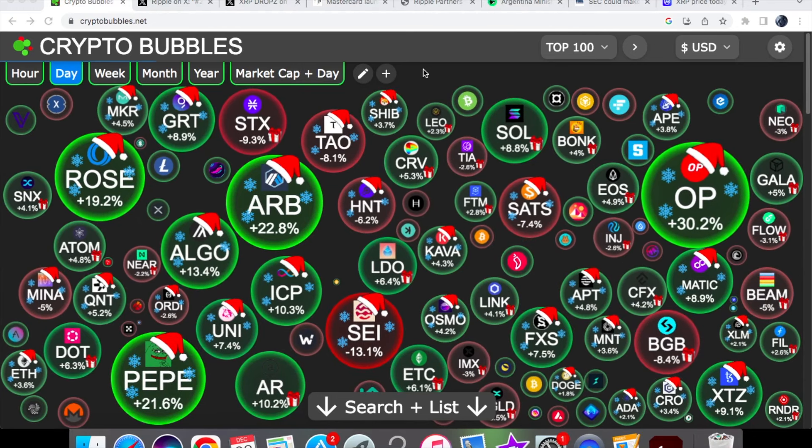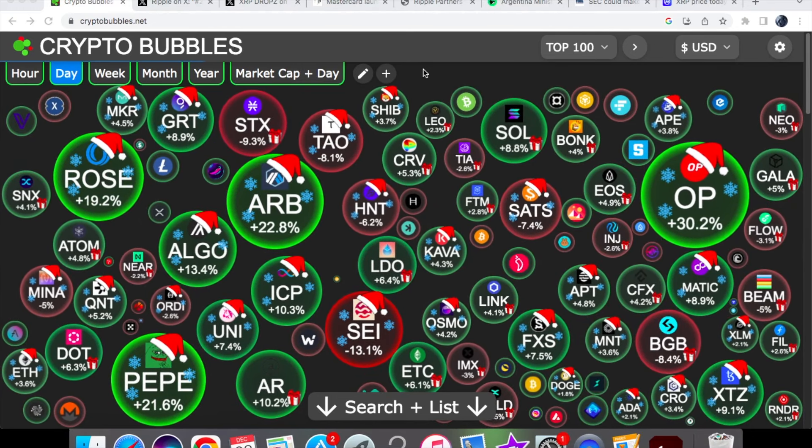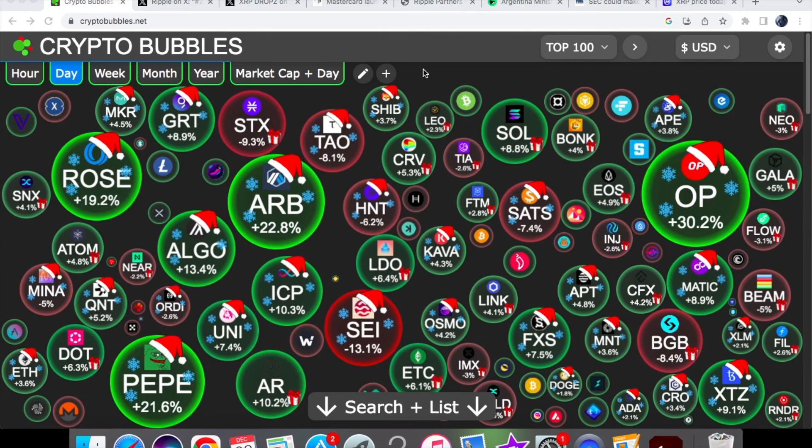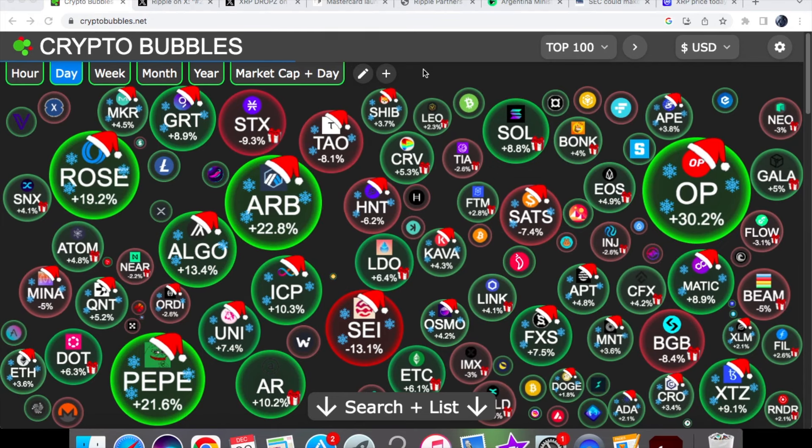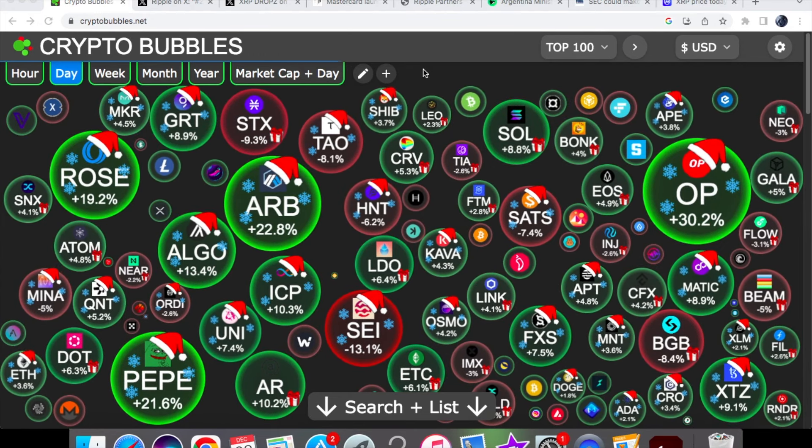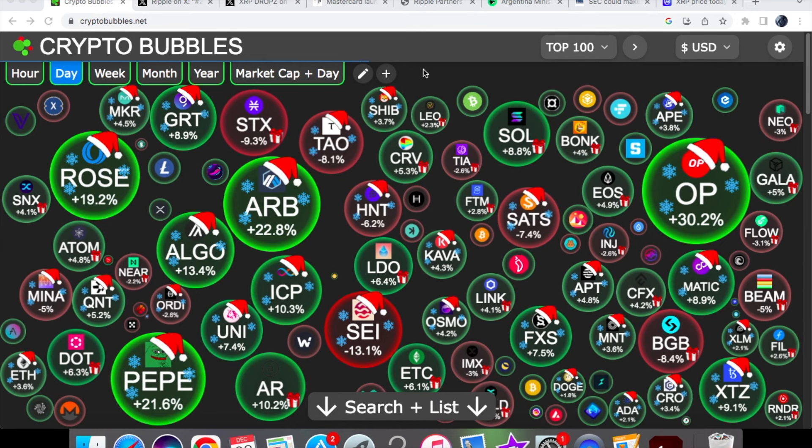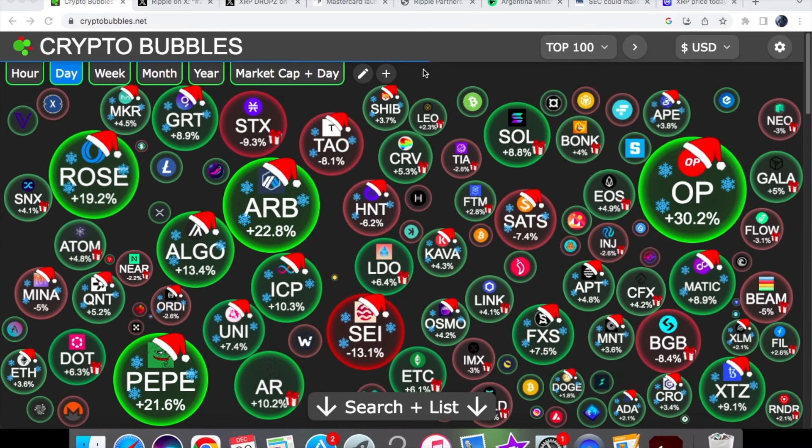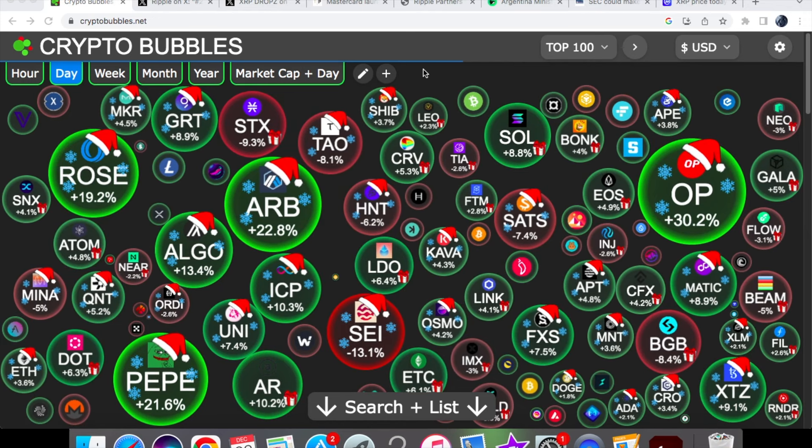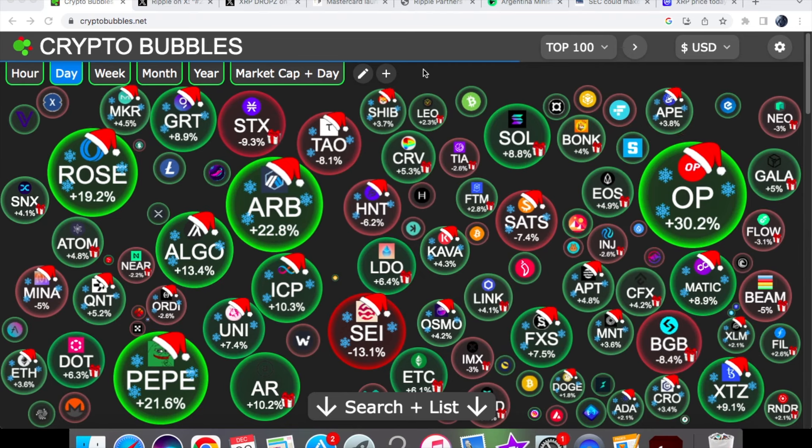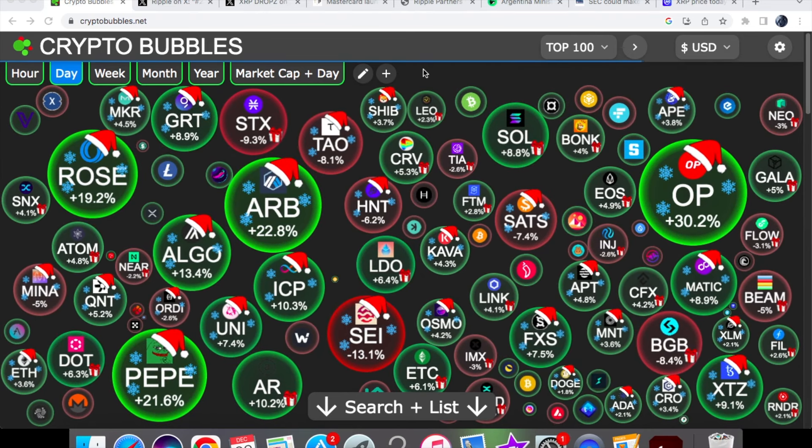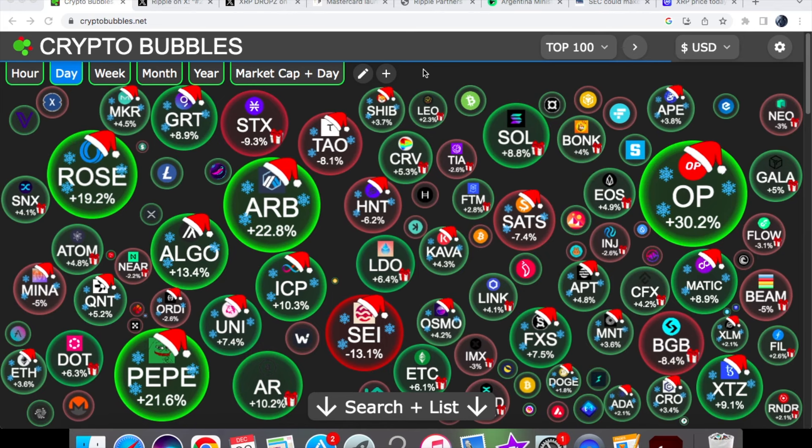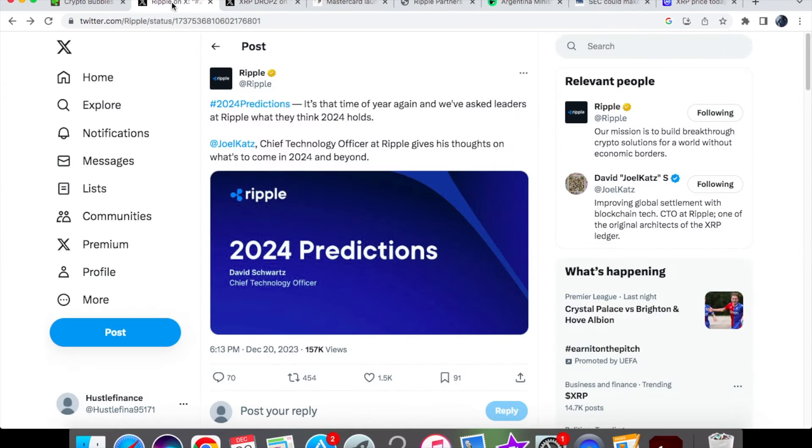Ripple XRP's David Schwartz has revealed his 2024 predictions. We're also going to talk about what Mastercard has recently launched, and we know Mastercard is in partnership with Ripple. We have big news about the Minister of Argentina and what he's done with crypto regarding adoption. And of course, we'll be getting into the price action for XRP and XLM coin. As usual, two things: smash that like button and subscribe to the channel.